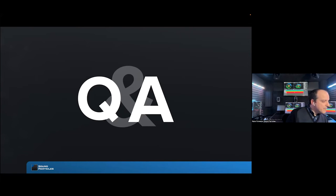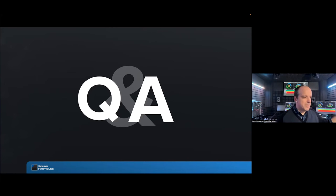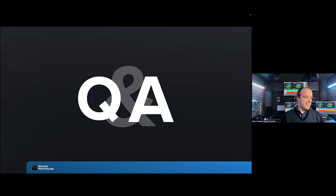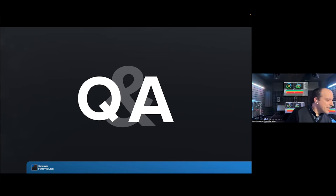Question: will there be a webinar on Sound Particles itself? That's a good idea — Yolanda, you can start thinking about a webinar specifically about Sound Particles.